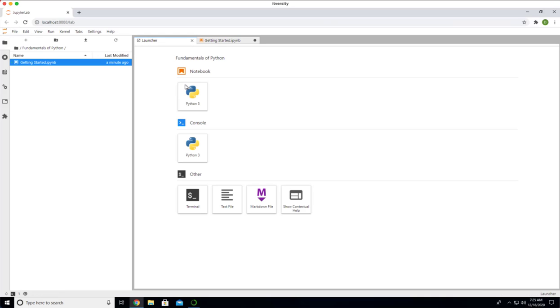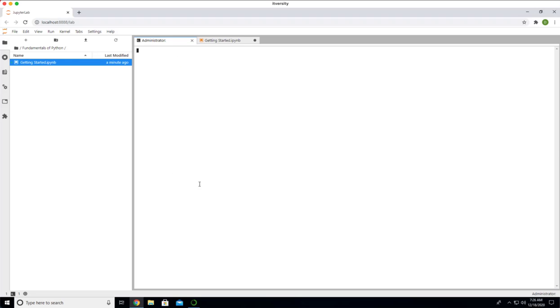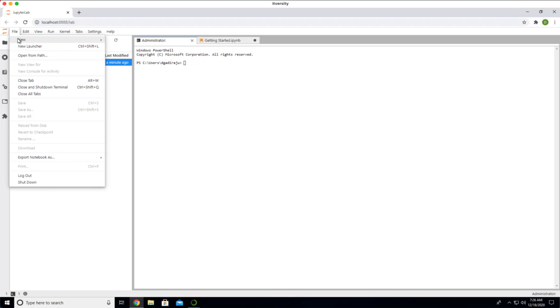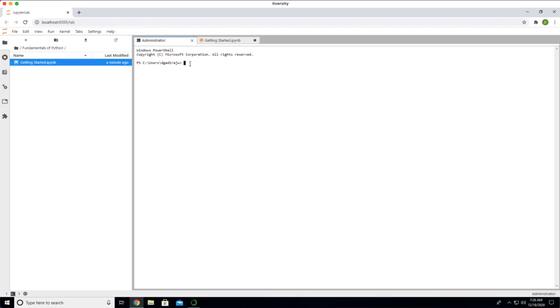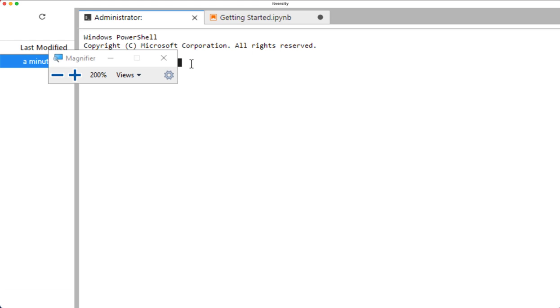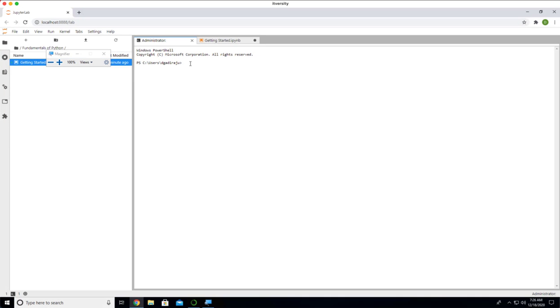Either you can go to the launcher and click on terminal. If it is Mac or Linux, it will get you the Linux-based terminal. If it is Windows, it will get you PowerShell. You can also launch the terminal by going to file new terminal. You can see the PowerShell-based terminal here.